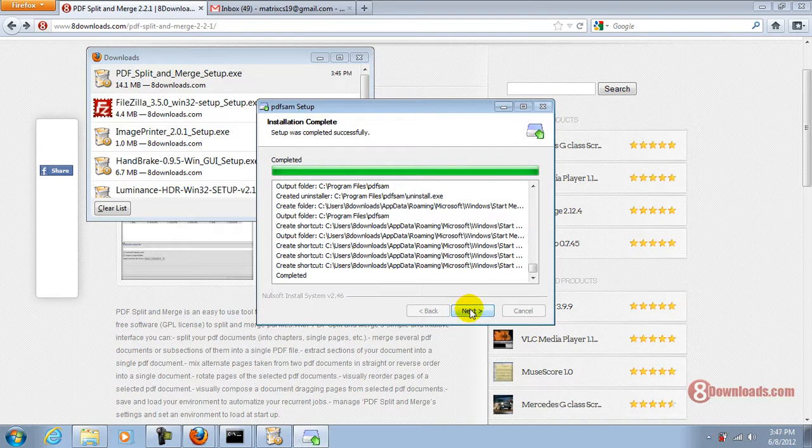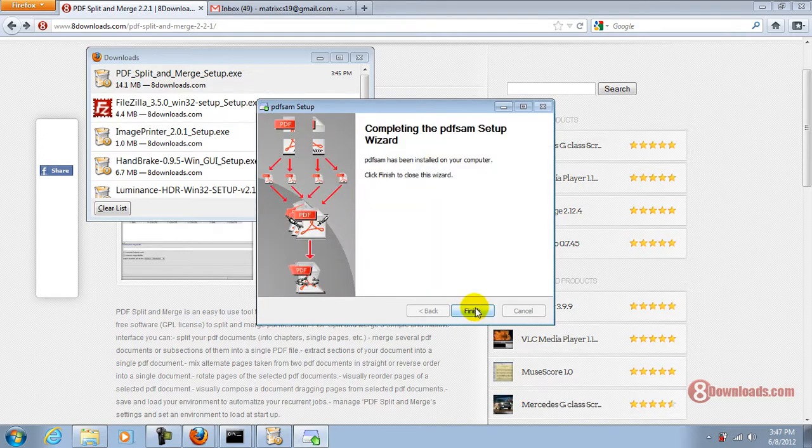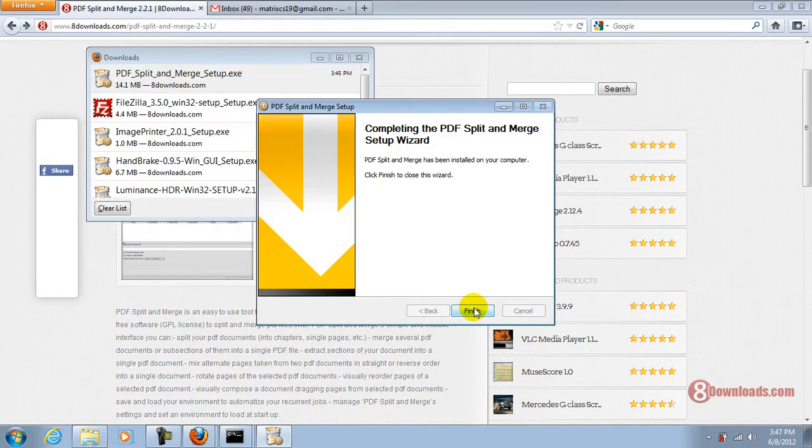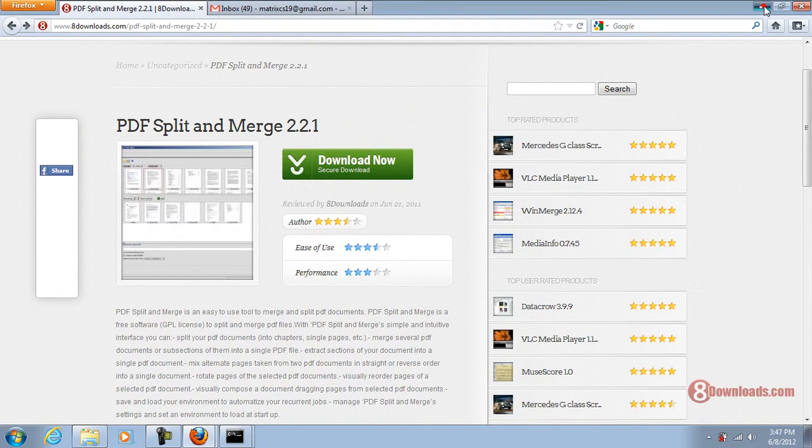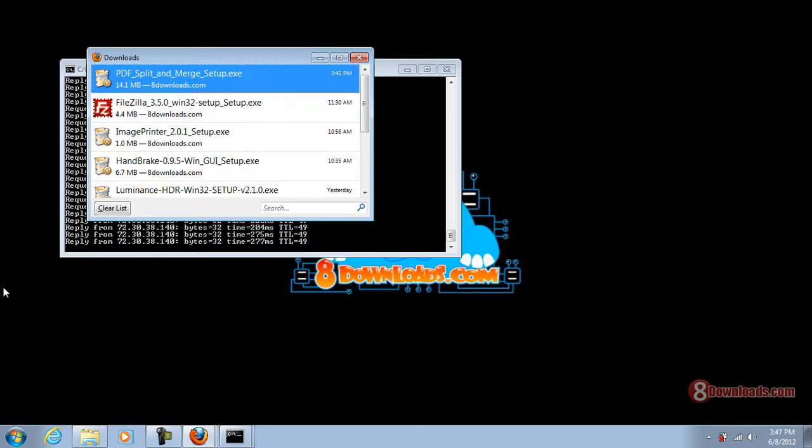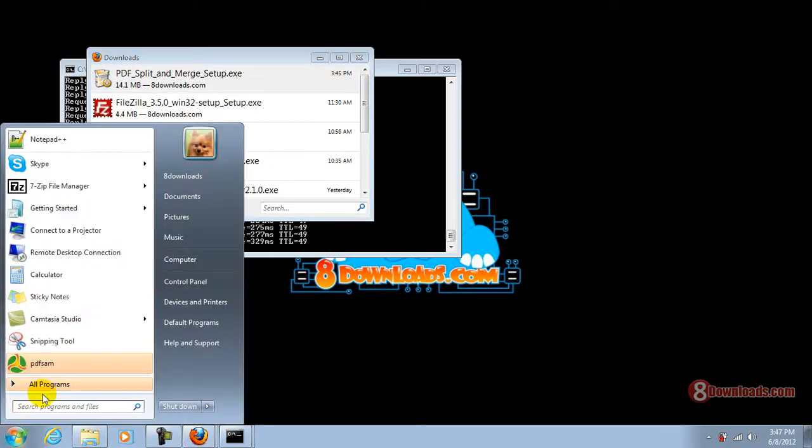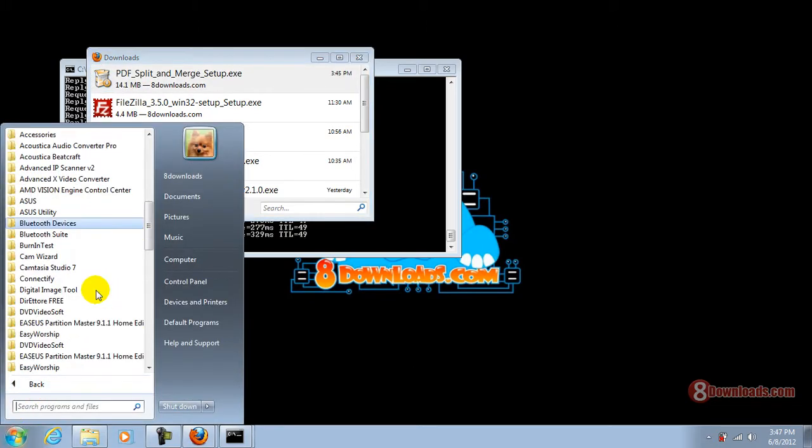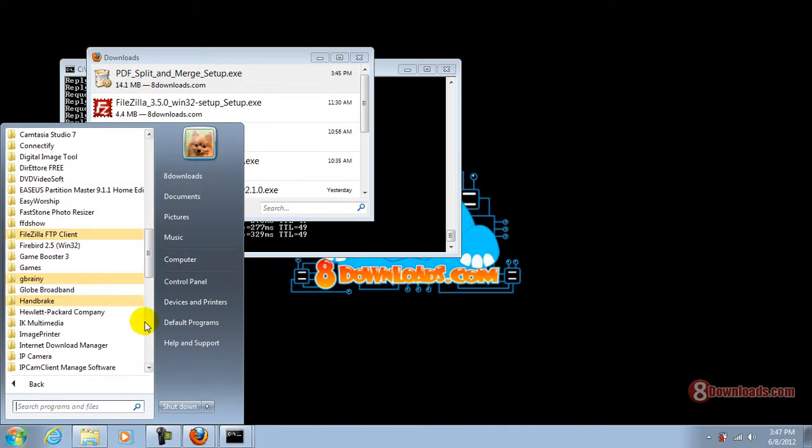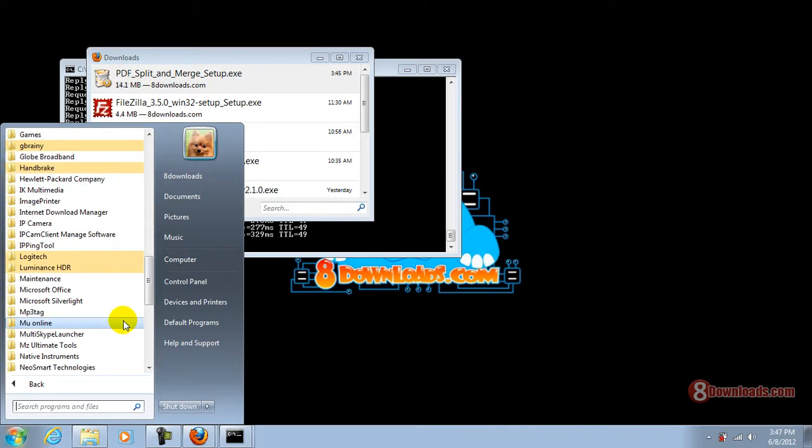Okay, let's click on next. Finish and finish. There you go. We have successfully installed this split and merge program and it's already here on our program files.